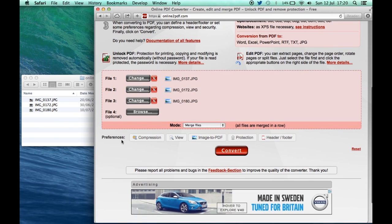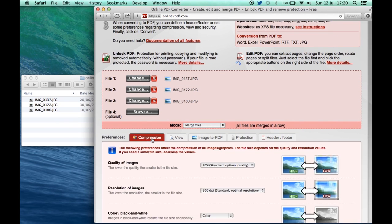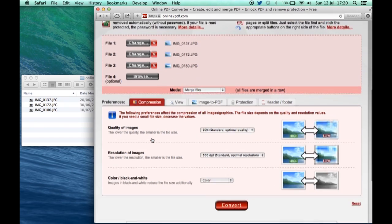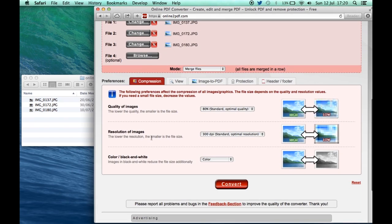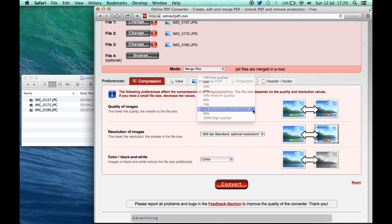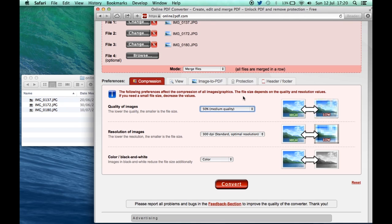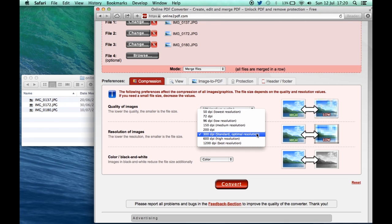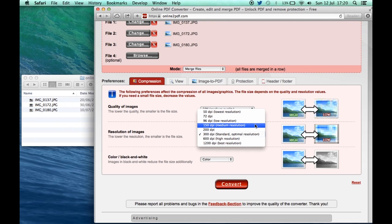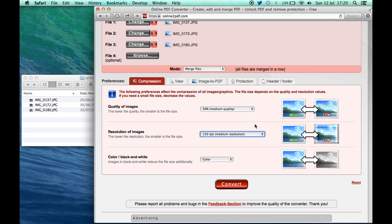Before we do that, we've got some preferences here that we can set and the one that we want to look at is this one that says compression. Now if we want to get a reasonably small file size, we need to reduce these settings a little bit. So if we go to medium quality and then here we've got resolution of images, we can set that to 150 dpi. That will still give us a pretty good result, good enough to read on screen.